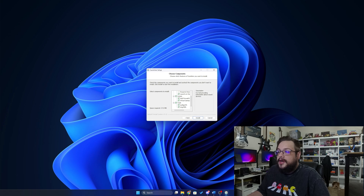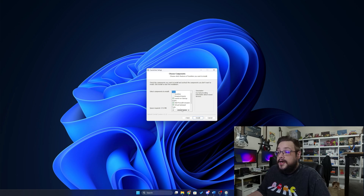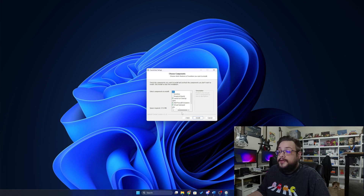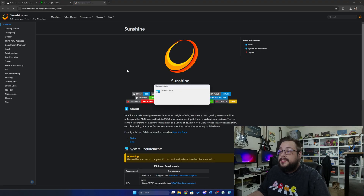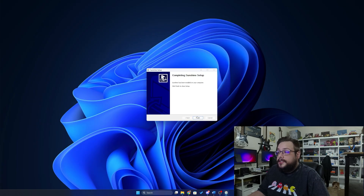We have DXGI Info and Audio Info, which I personally think are pretty important, and then the virtual gamepad, which I consider a required component. There are also options to add firewall exclusions automatically and to launch Sunshine on startup. I'm going to leave all of those checked and hit Install. Once we hit Install, it opens up the documentation, and the install is finished.